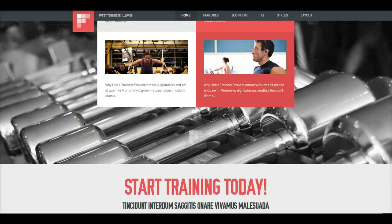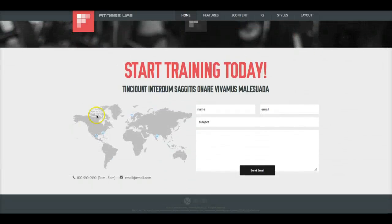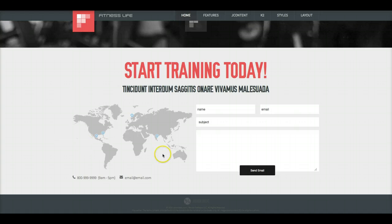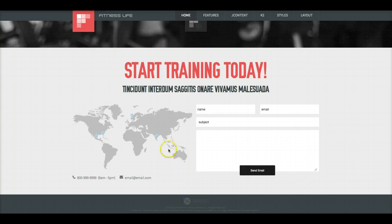And now we're going to scroll down to the bottom. And this is our contact wall with a contact email form and a map. And the map is used as the contact image, and the email, and the phone number, and of course the footer.